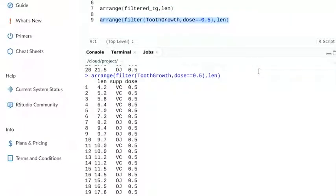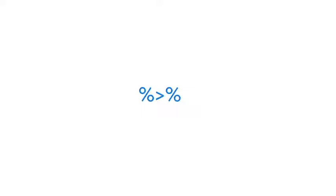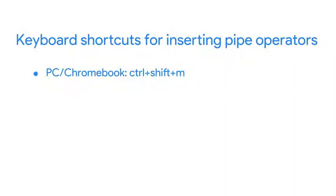Now we'll use a pipe. As a quick reminder, the operator used to call out a pipe is a percentage sign, followed by a greater than sign and another percentage sign. You can also use keyboard shortcuts to insert pipe operators: Control Shift M for PCs and Chromebooks and Command Shift M for Macs.